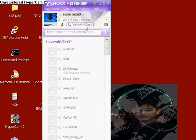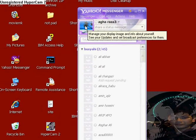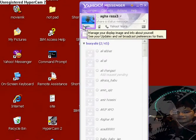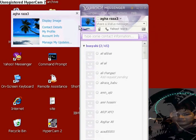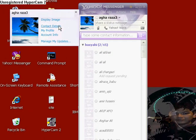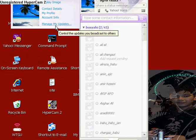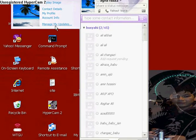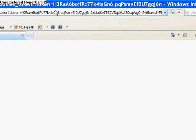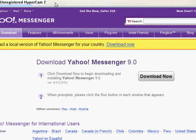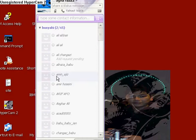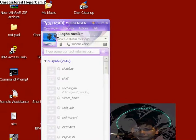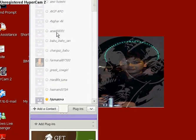So if you want to put your display image, just press your name in there. Display image, my profile, account info, manage my updates. If you want to see your display image or how to put your display image, just add your name in there and then you add your name.